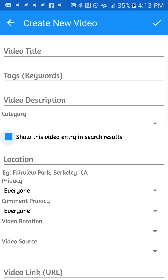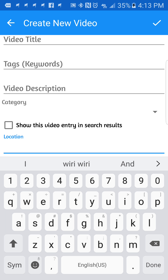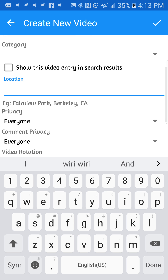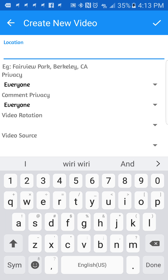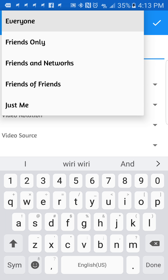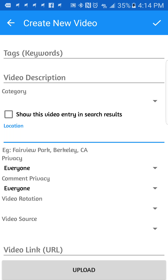There's also a toggle here: 'Show this video entry in search results.' If you really want people to discover your video in search results, you can enable that. For location, we want to see where the videos are coming from — you can put Nigeria, Denmark, Senegal, wherever it's coming from. For privacy, you tell us who you want to see this video: just yourself, friends only, or everyone, even people not logged into the site.